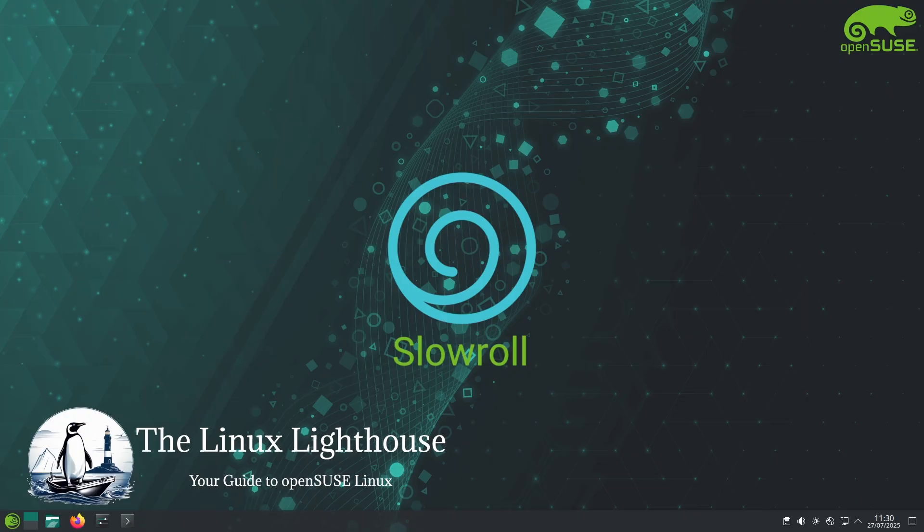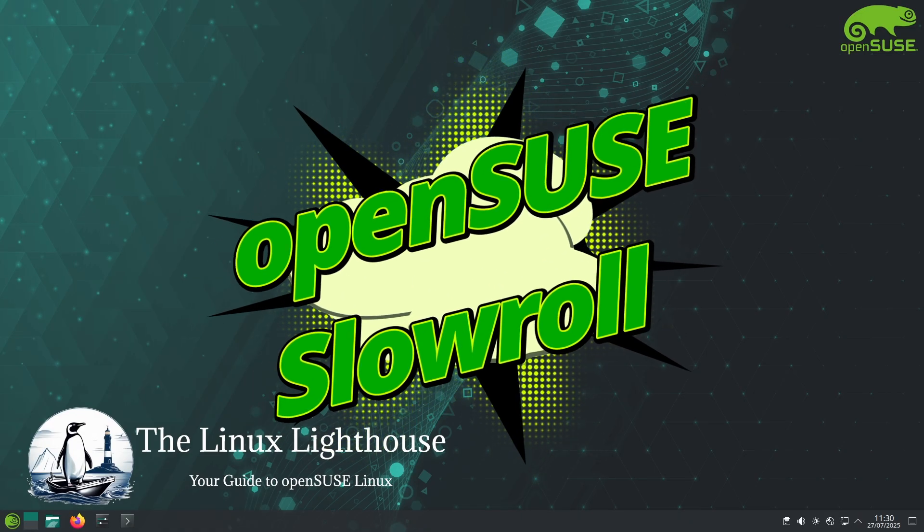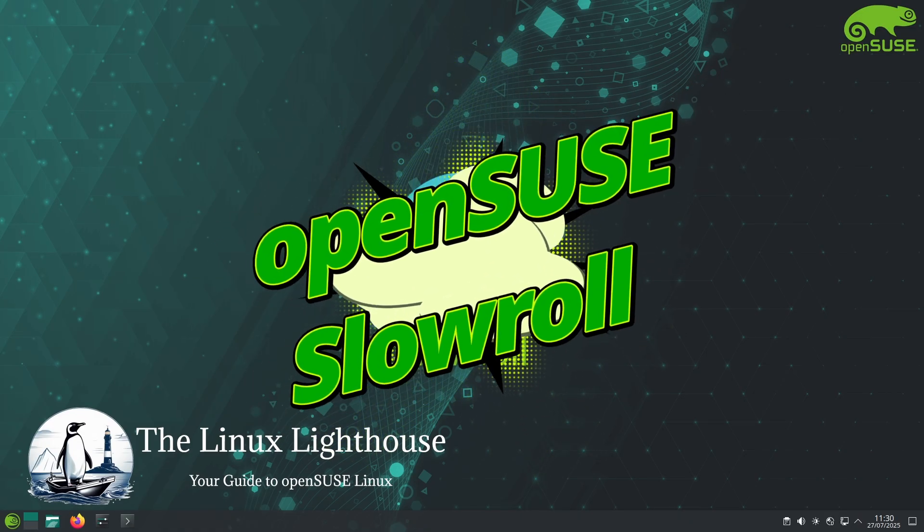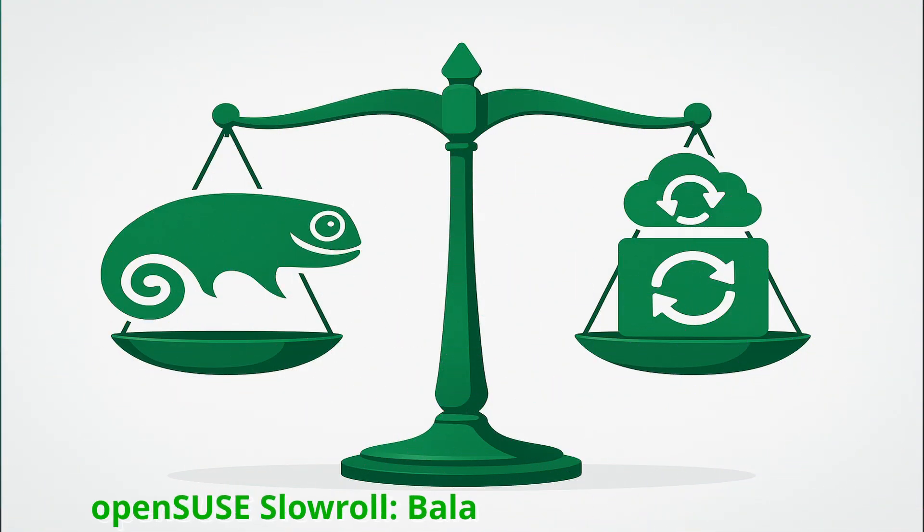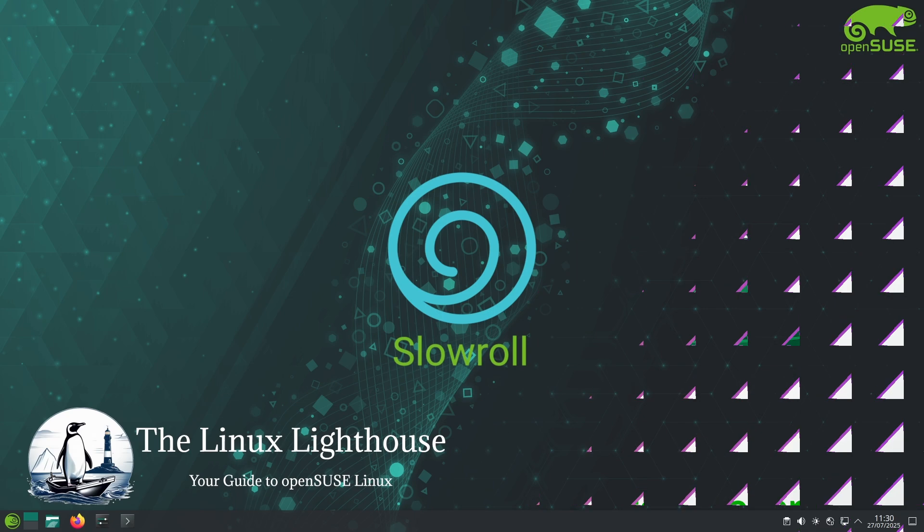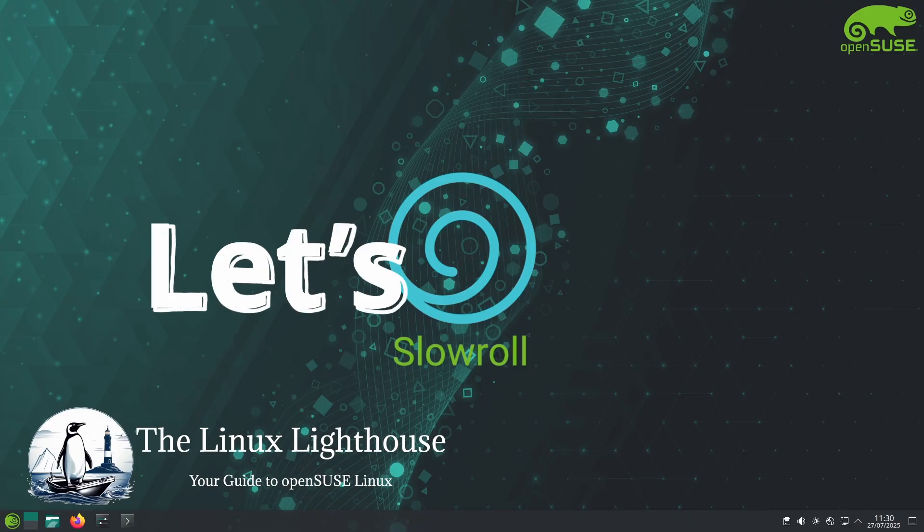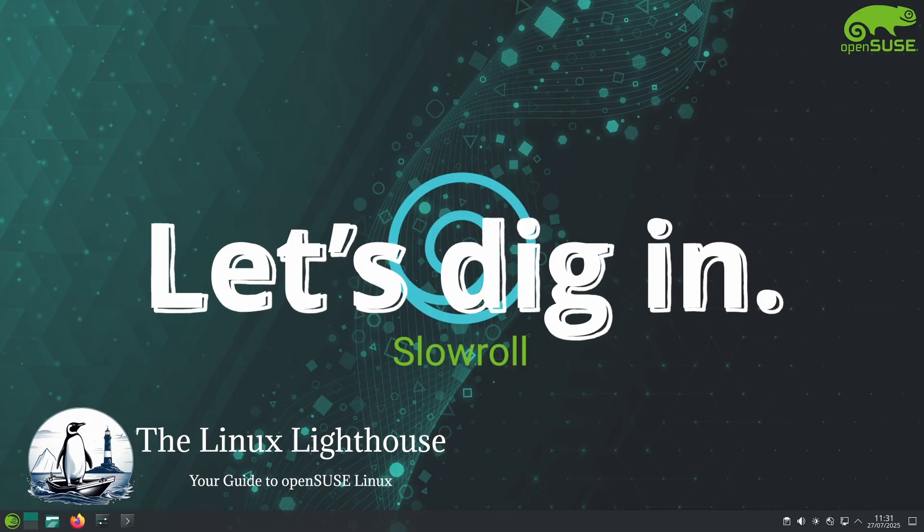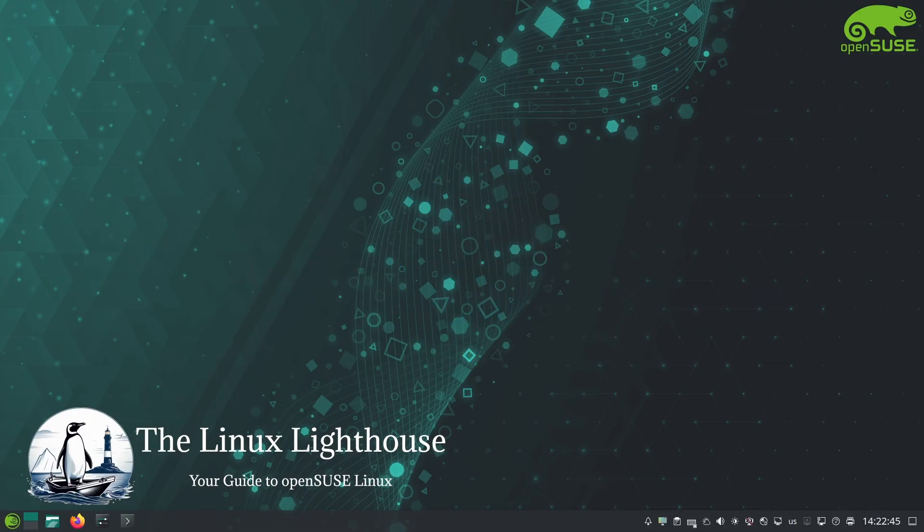And today our spotlight is on openSUSE Slowroll - a unique rolling release that strikes a smart balance between stability and up-to-date software. Whether you are coming from Leap or curious about rolling distros but don't want the rapid pace of Tumbleweed, Slowroll might just be your new home. Let's dig in and see what makes openSUSE Slowroll stand out.